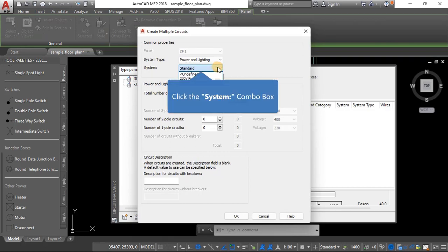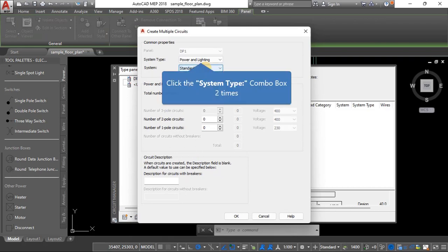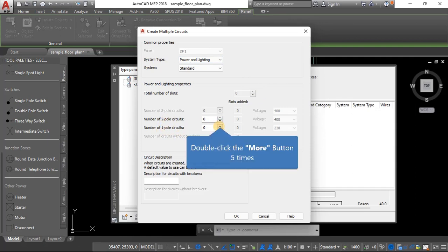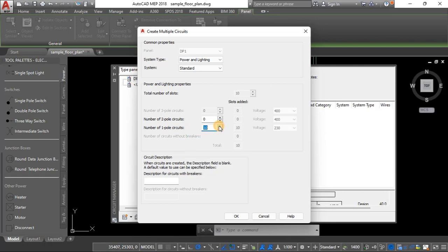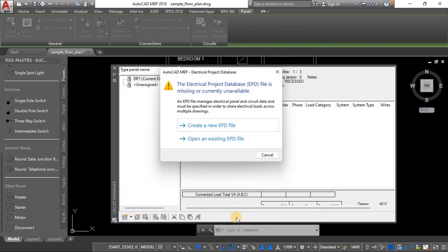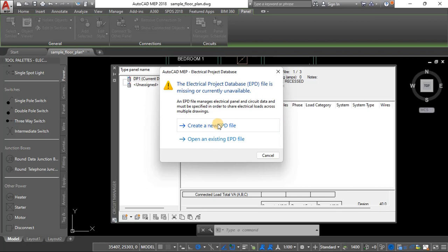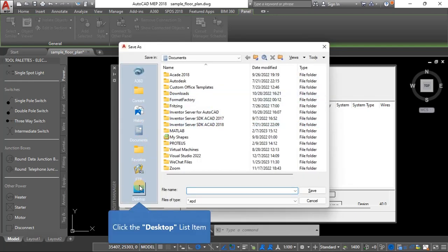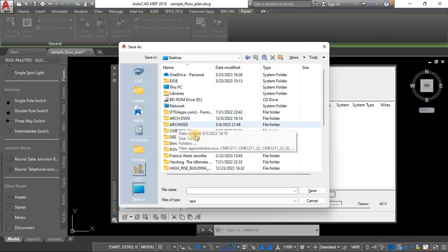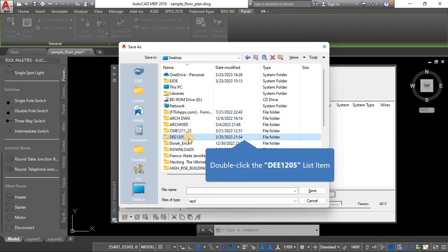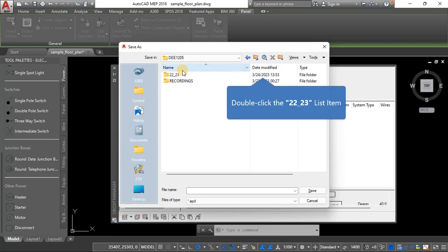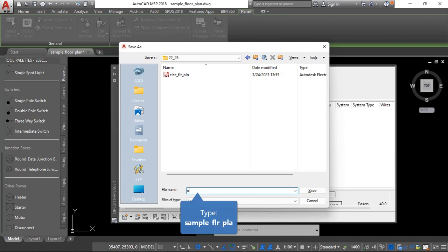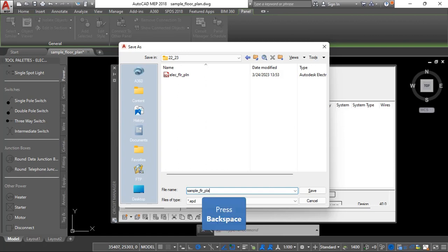So the system is, okay you can stay with standard, system type power and lighting. And so we need, we're only using one pole circuits so we need 10 of them. So those are 10 and there's nothing else we need there so just click okay. Create an electrical project database, yes we need it, and yes we already have one created. So we need this to keep information about the circuits and in order for us to generate a panel. So I'll put it here, so I already have one here but I'll create a different one. So I'm going to call this sample floor plan just like the name of our drawing. So sample floor plan like that, like that, I'll just call it that.